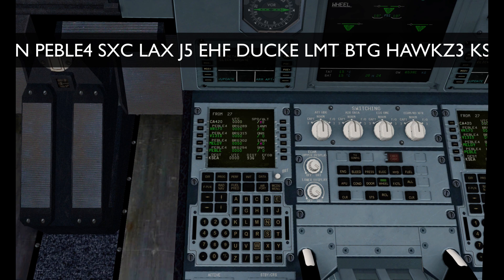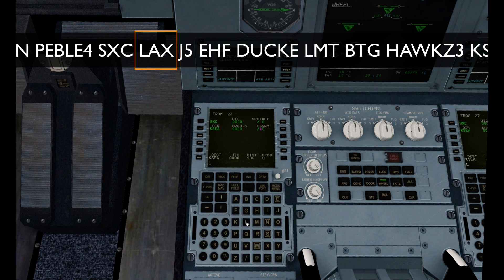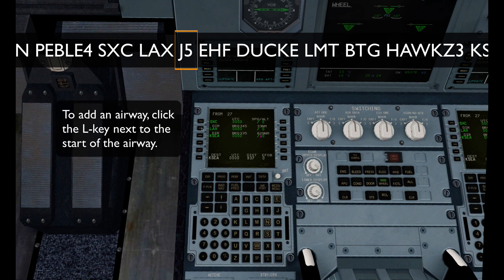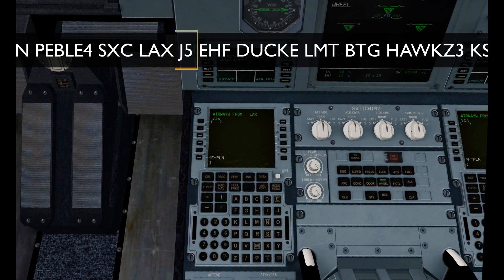So now we need to put in a few more waypoints before putting in our STAR. Let's start by putting in LAX. And then we're going to do an airway, J5, which terminates at EHF VOR.